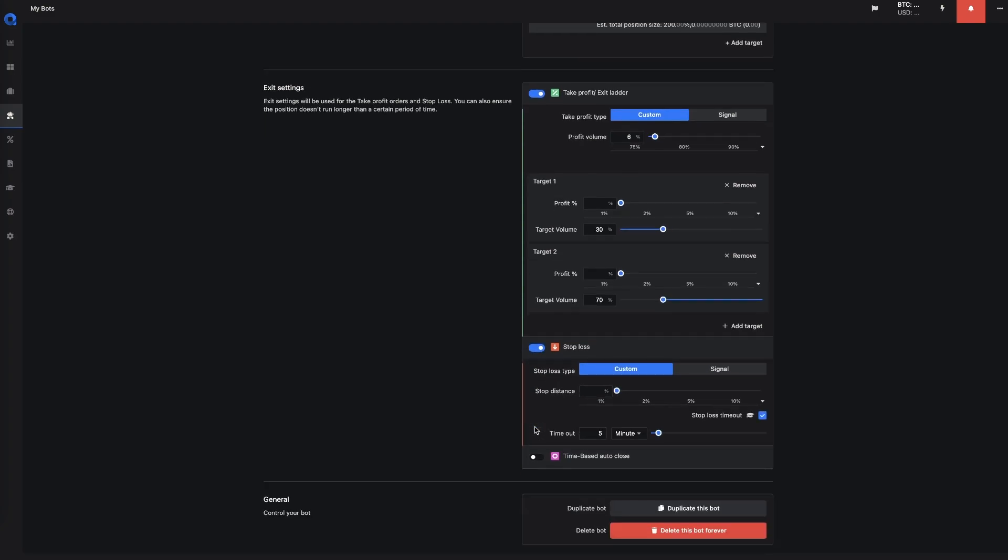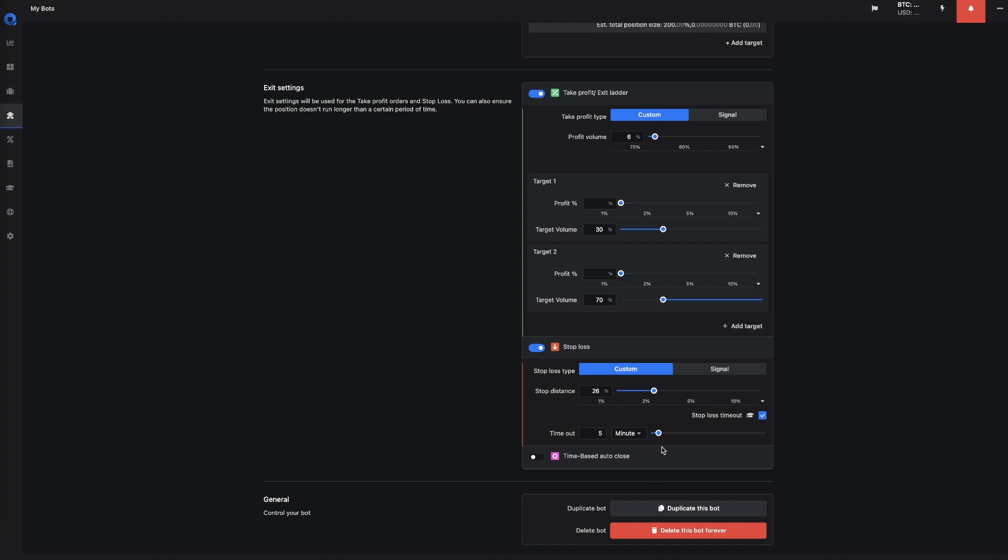You can also set up a stop loss. You could, again, use the signal provider or you could set up a custom stop loss where you say it needs to be always at 26%. And you can also give it a cool down. So that means that if the stop loss is triggered, it will wait five minutes in this case before the stop loss is actually executed. If the price moves up again, then the stop loss will be canceled and you just try to reach your targets again.